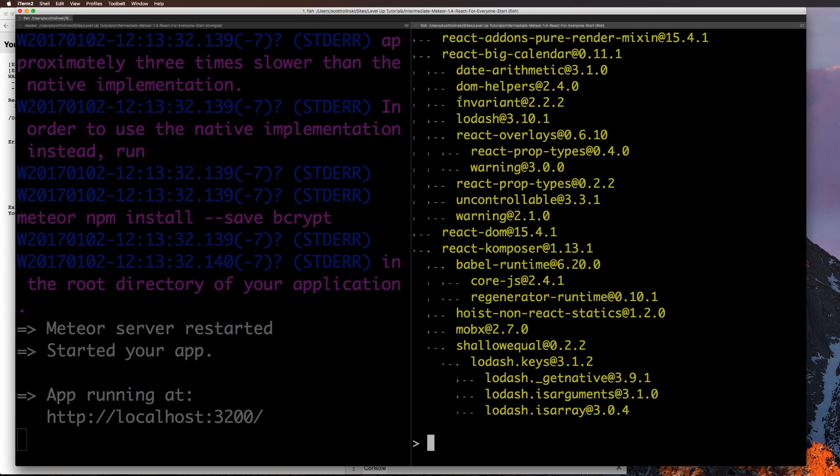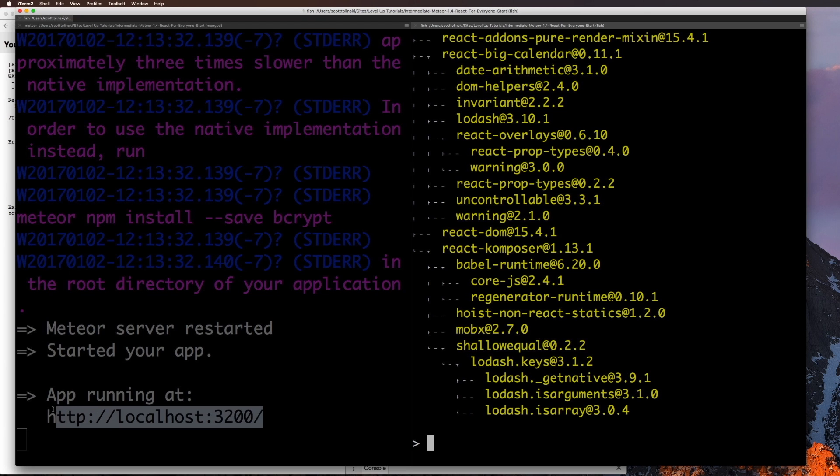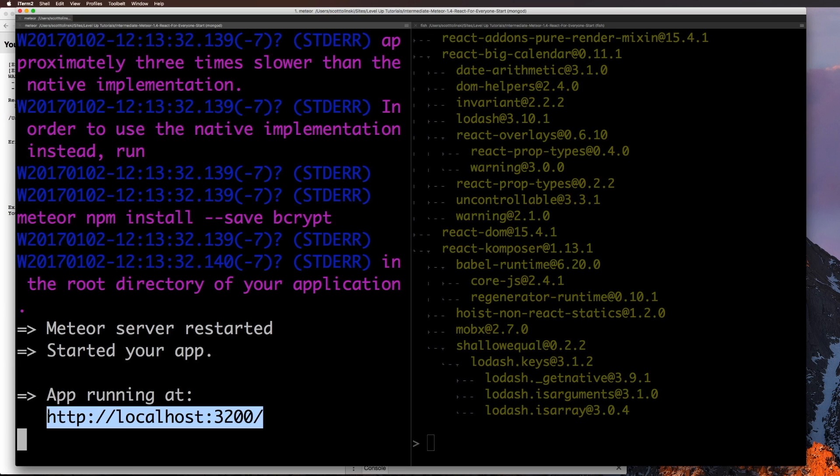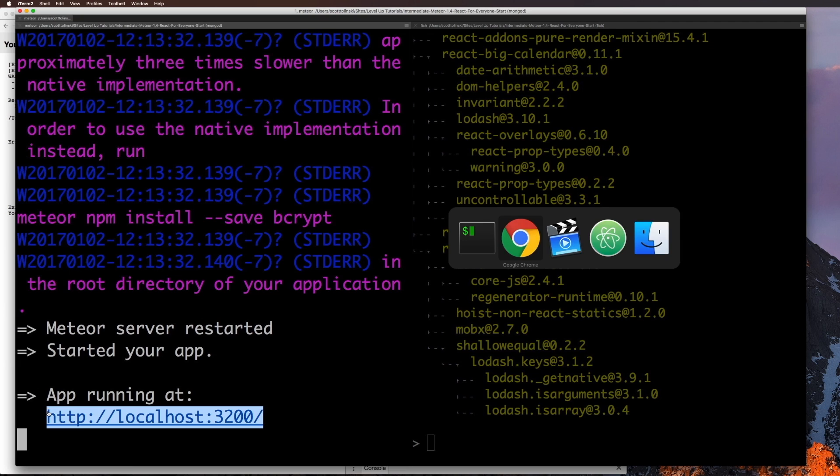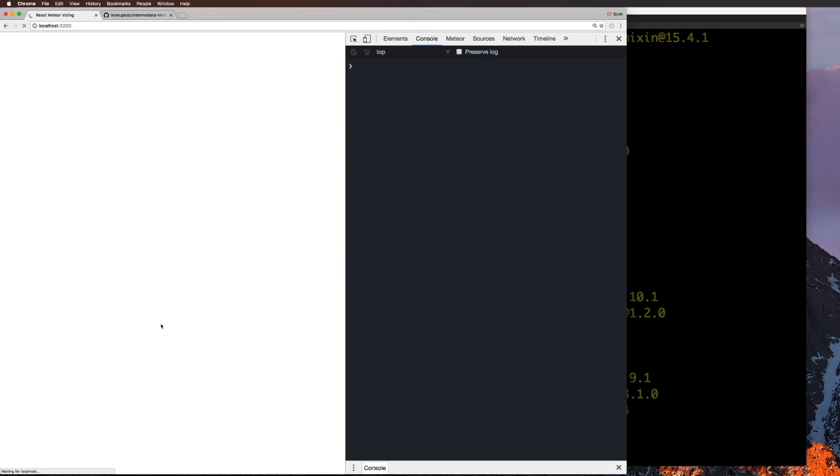Okay, so as you can see, after running our NPM install, we should have our app at localhost port 3200 right now. Give this page a refresh. And here's our app. Nice and perfect.